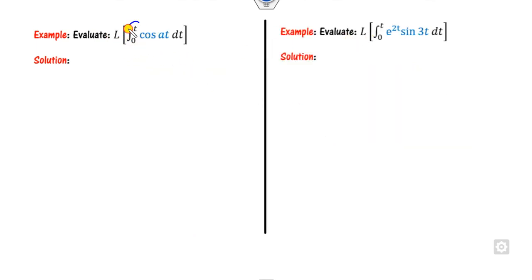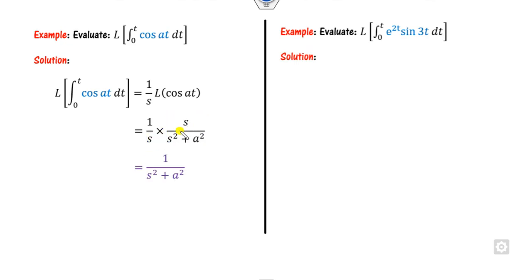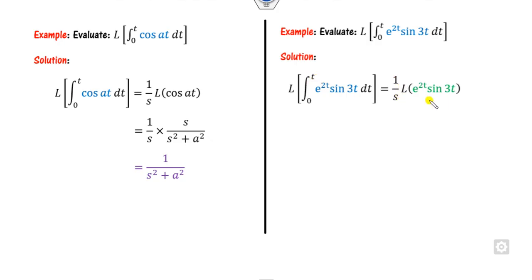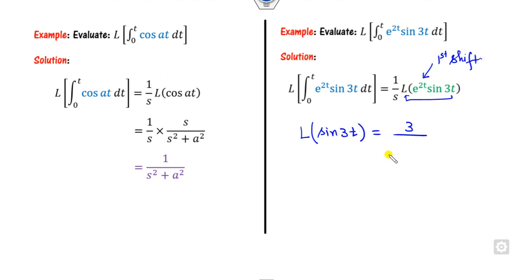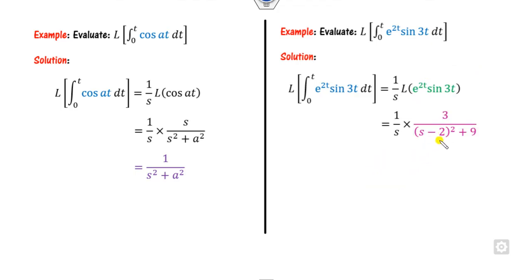For the second and third examples, the limits are again from 0 to t. For the second example we take (1/s) times the Laplace of cos; the Laplace of cos(t) is s/(s²+1), the s cancels, giving the answer. For the third example, because of the exponential part we apply the first shifting theorem — first find the Laplace of sin(3t) which is 3/(s²+9), then replace s with s−2 using the first shifting theorem, giving 3/((s−2)²+9).